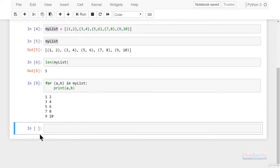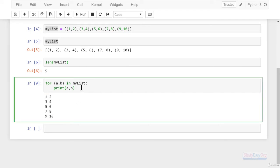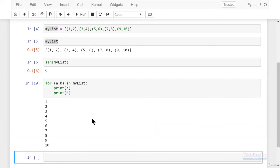This will give us a proper result. Now we can easily see that these elements are not tuples — they are individual elements. So we can print a and b individually. What we are doing is unpacking the tuples inside a list. This is very flexible and very useful in Python — how easily we can extract information and manipulate data structures.